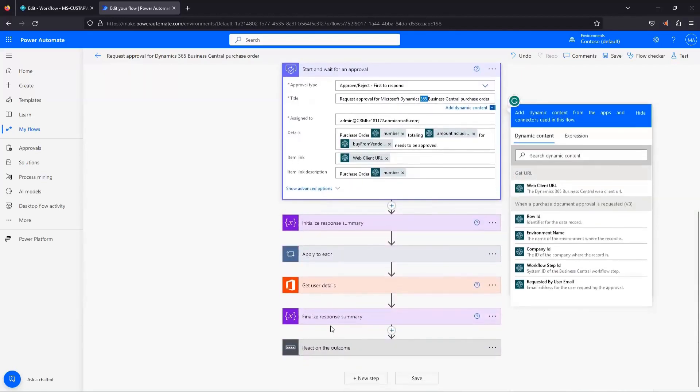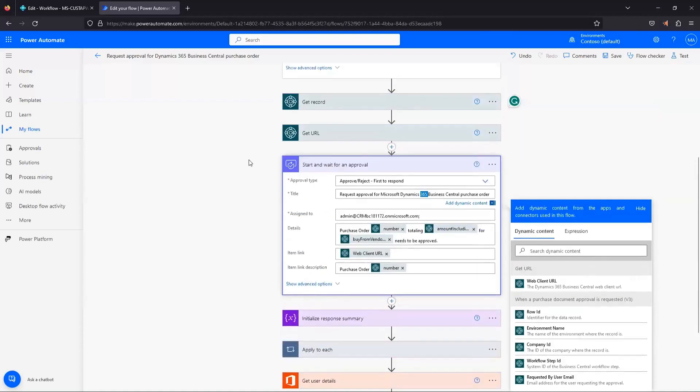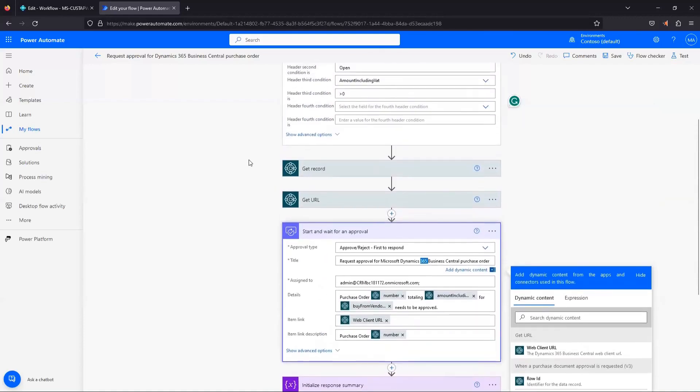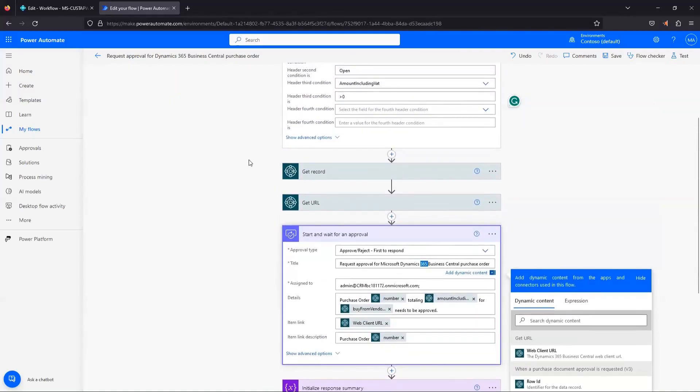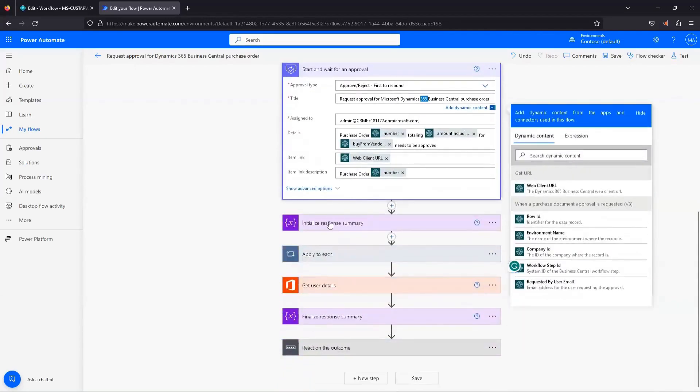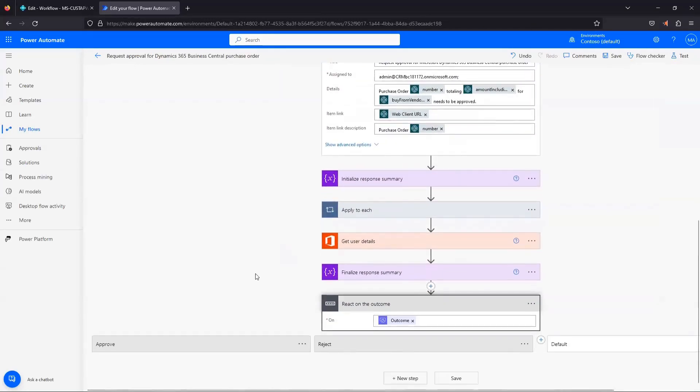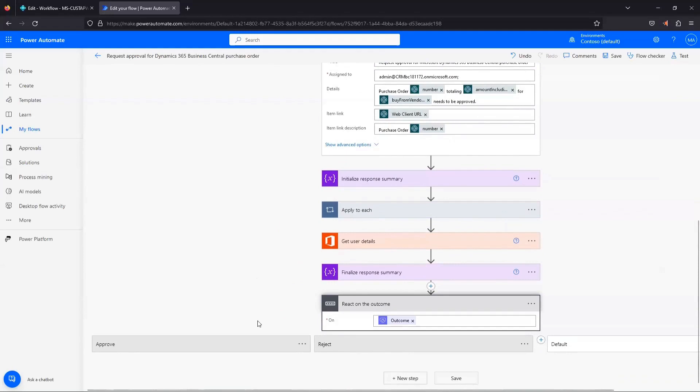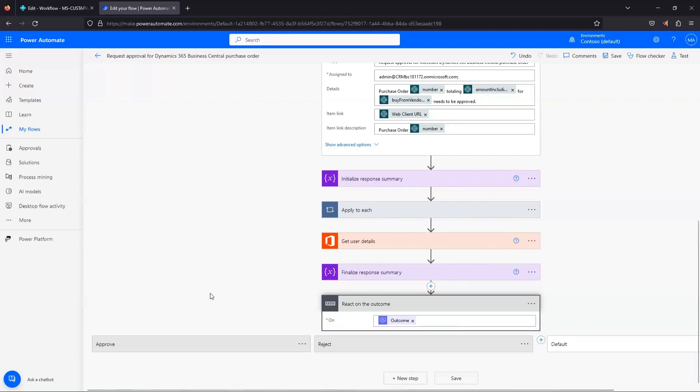One other thing you may want to edit is down here in this react on the outcome. So the rest of these steps are handling, we've submitted the purchase approval, it's been routed to the approver using these other steps. And then react on outcome is, okay, what happens once that approver actually does something with that approval request? Maybe they approve it. Maybe they reject it. What do we want the flow to do at that point?